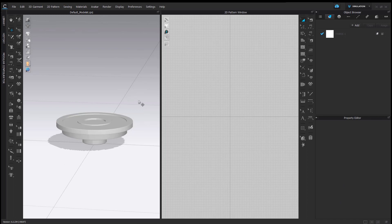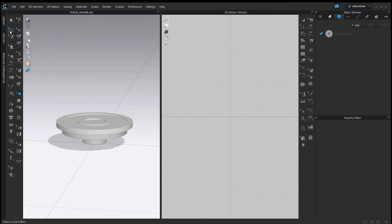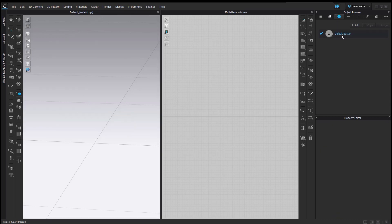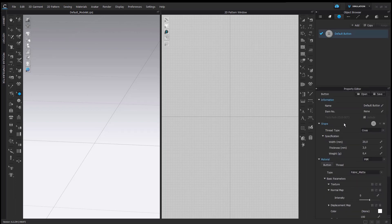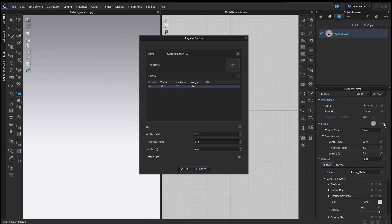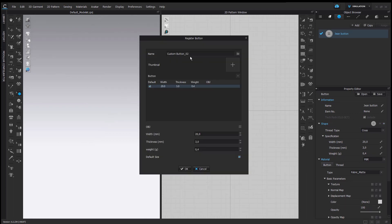I will be able to register a button in CLO through the button tab of the object browser — not through the 3D window. I can therefore remove this button OBJ from my workspace. In the button tab, I will select the default button and move towards the property editor. I will reach the shape section and click on the little plus sign on the right side of the button image. A pop-up window will appear allowing me to register the OBJ as a CLO button — it will be converted into the BTN file format, which is a CLO native file format.